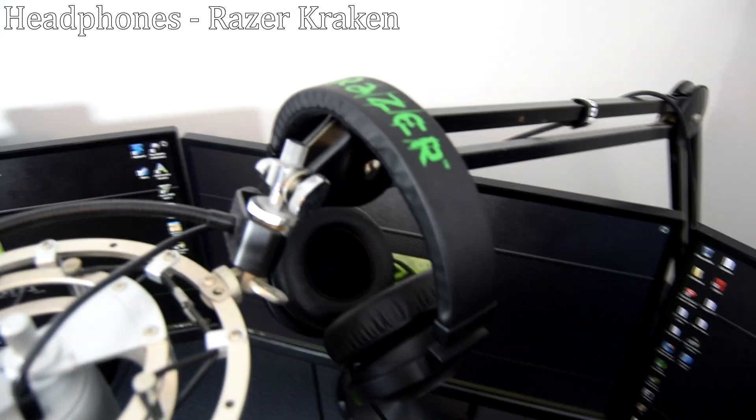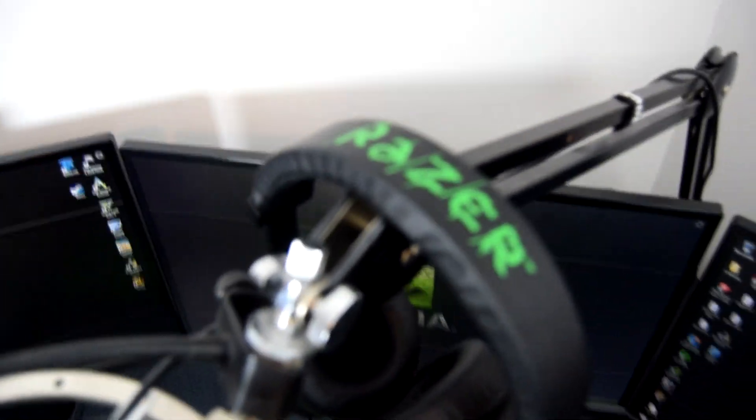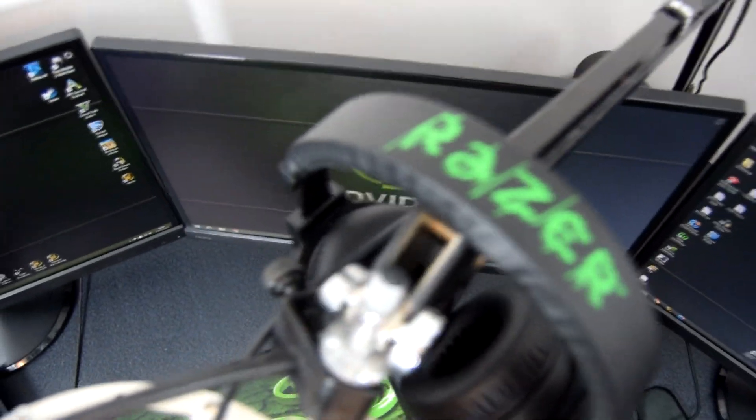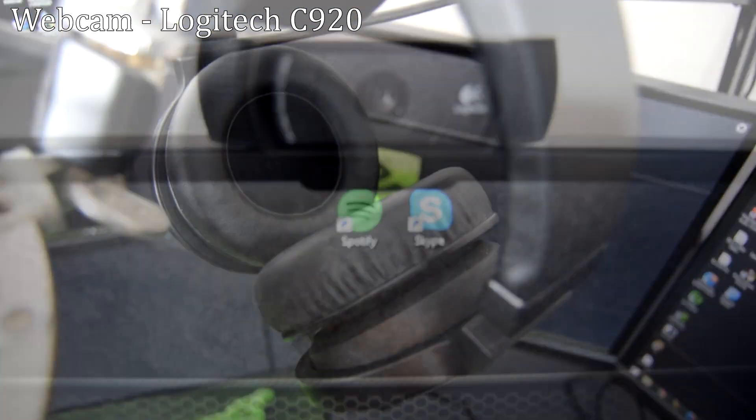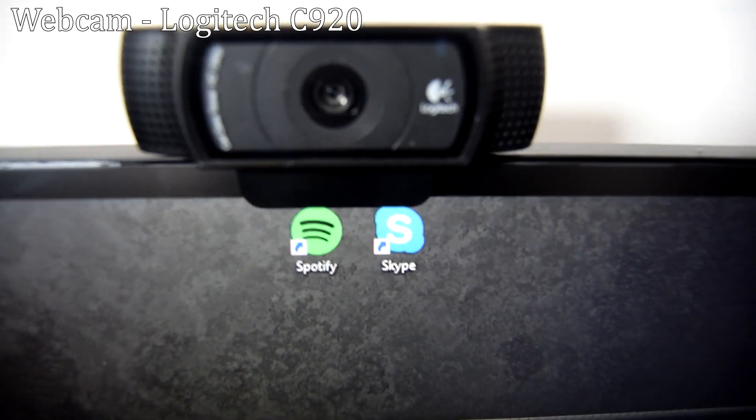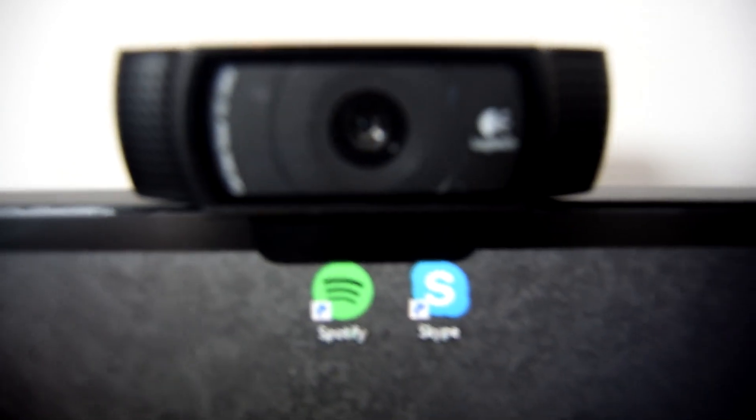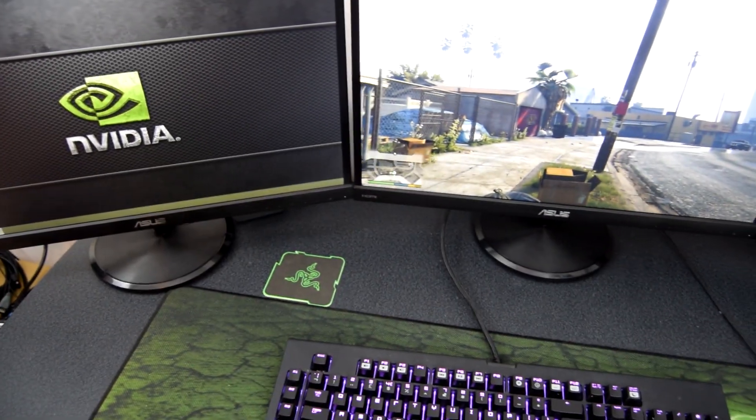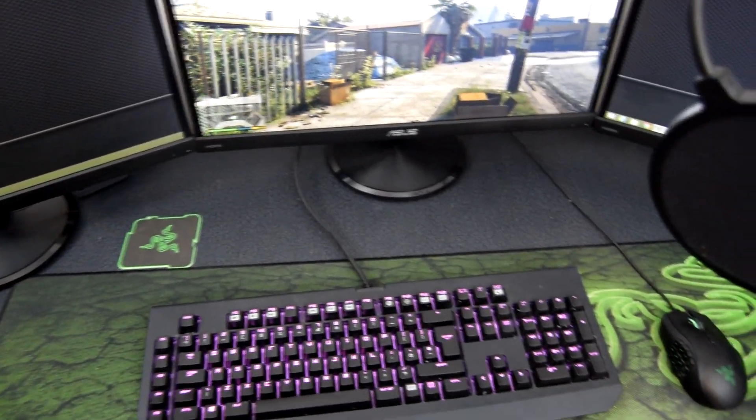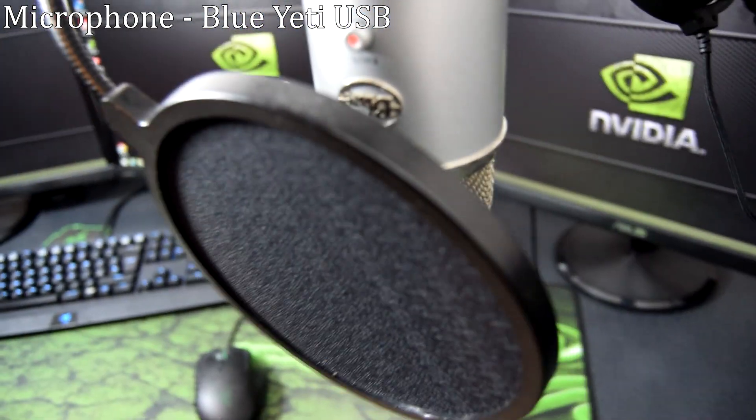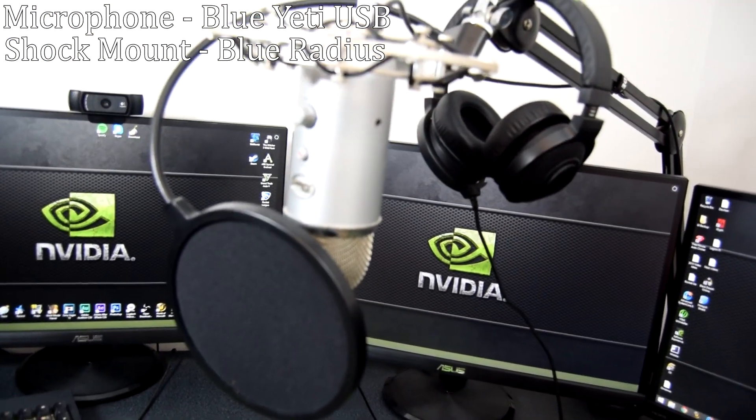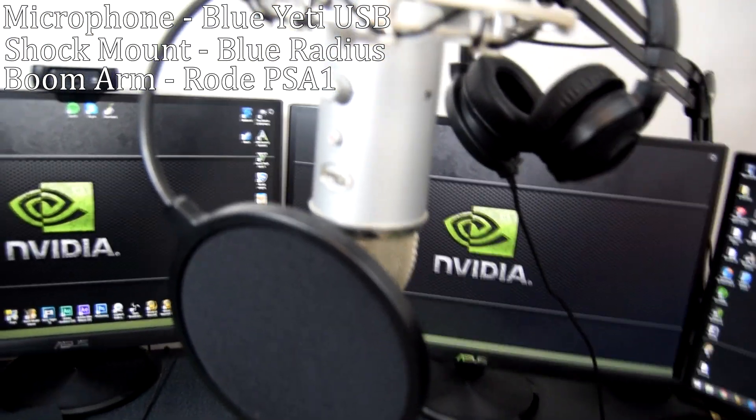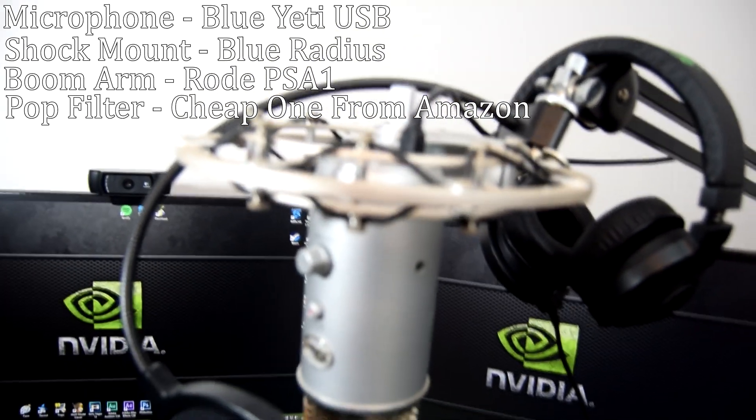For headphones I have the Razer Krakens which do sound really good although I do wish I got some wireless Corsair headphones instead. For facecam recording I use a Logitech C920 which seems to be the most popular choice amongst YouTubers and streamers as it's really high quality for a reasonable price. For voice recording I currently use a Blue Yeti USB mic connected to a Blue Radius shock mount and Rode PSA1 boom arm with a cheap Amazon pop filter.